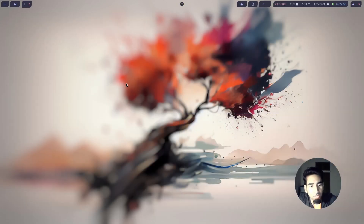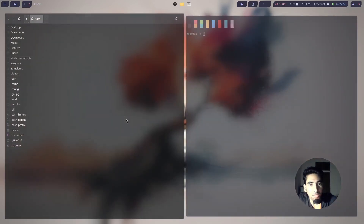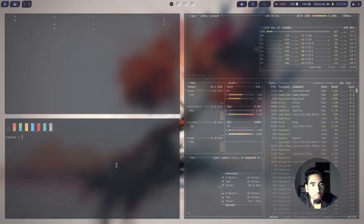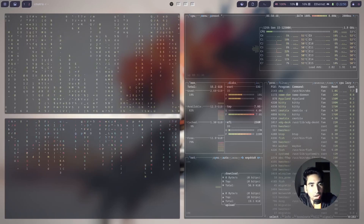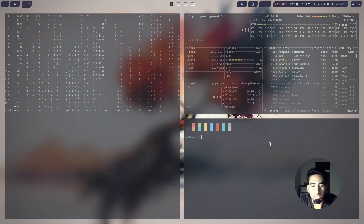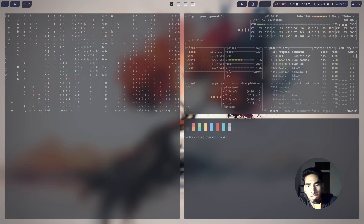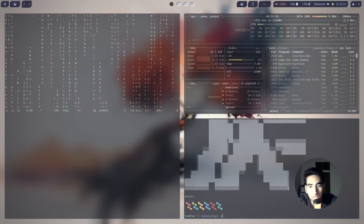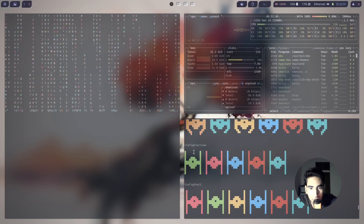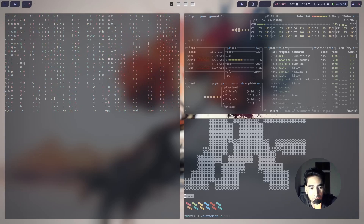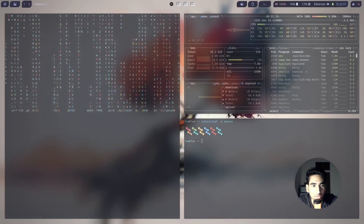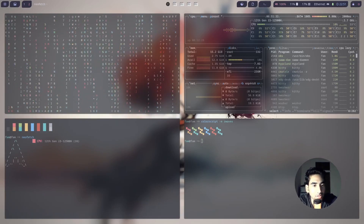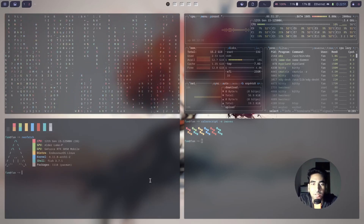We are almost done. Let me show you a couple of things: you can type btop, or you can type cmatrix — which is pretty cool — or cmatrix -r. You can also type colorscript all to see all available color scripts. If you type colorscript -e followed by any script name, it will display that script. You can also type neofetch for a cool neofetch display.